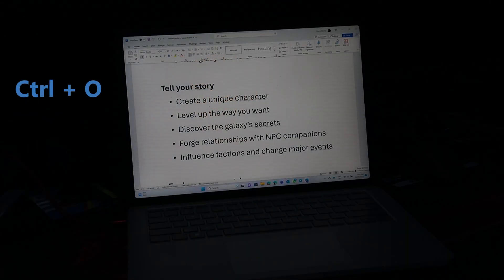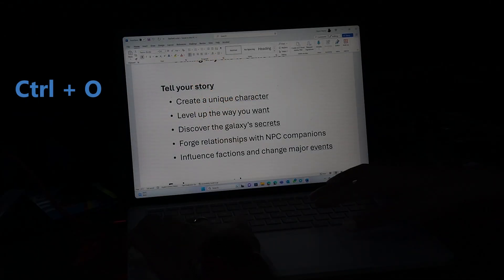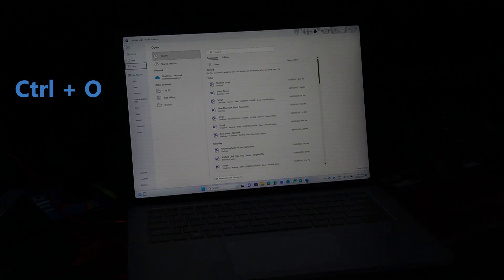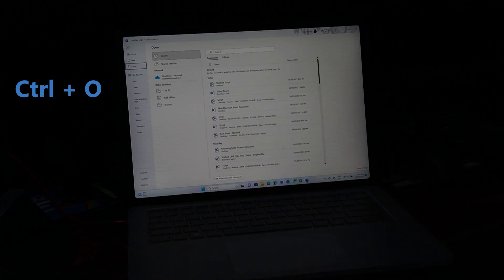You spend hours working in a day on your Office apps, so don't forget to save. Press Ctrl plus O to bring up your save options. Now you never have to worry about losing your work.